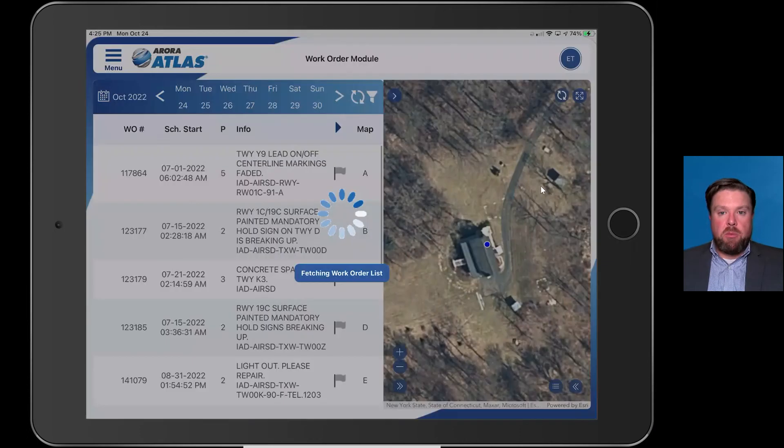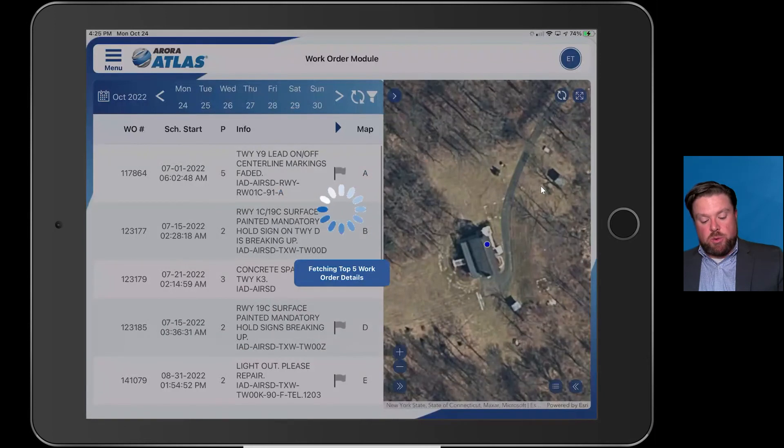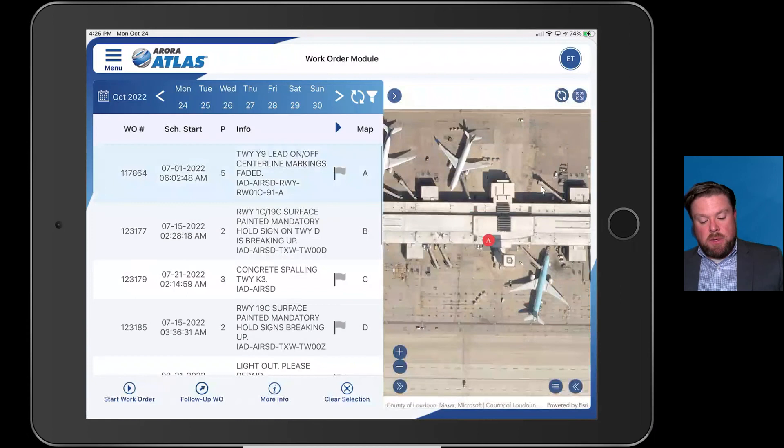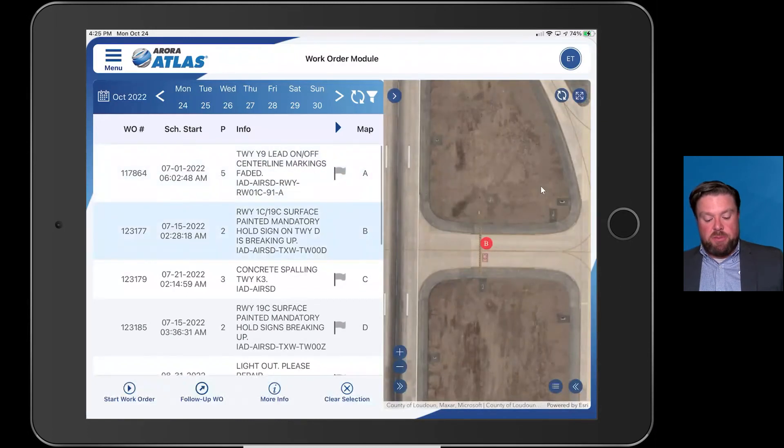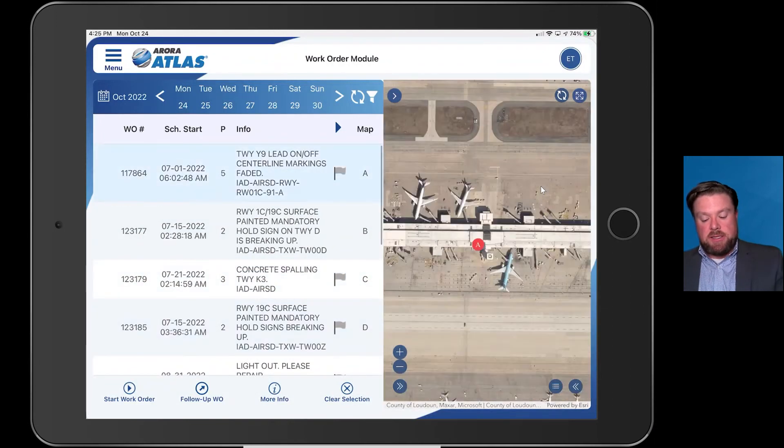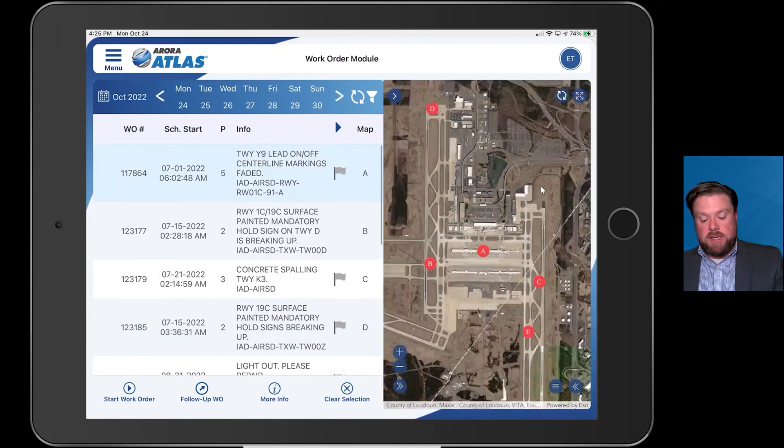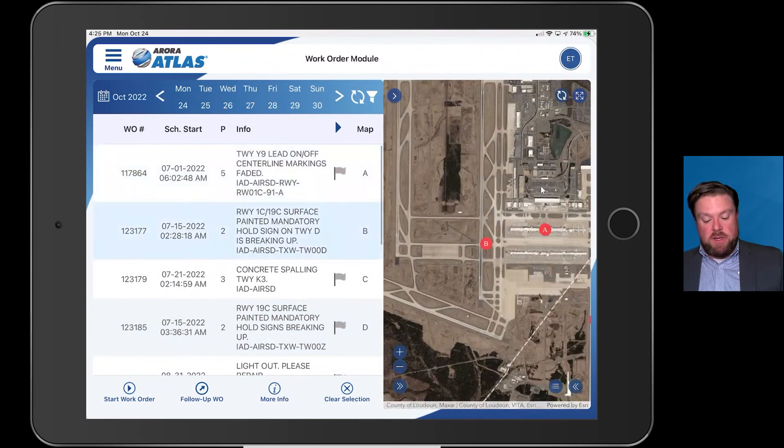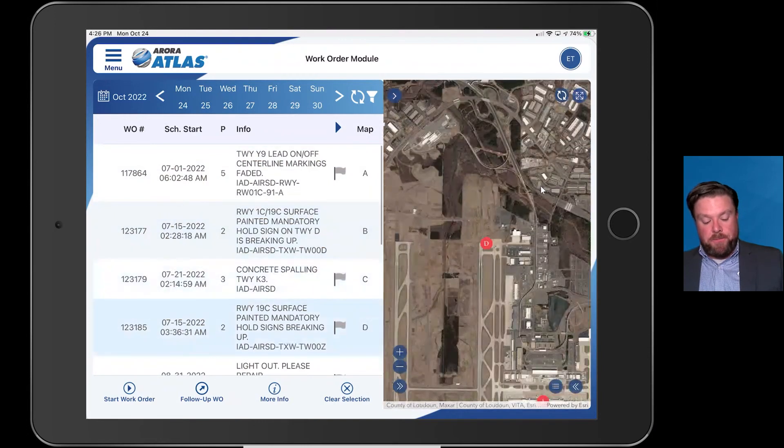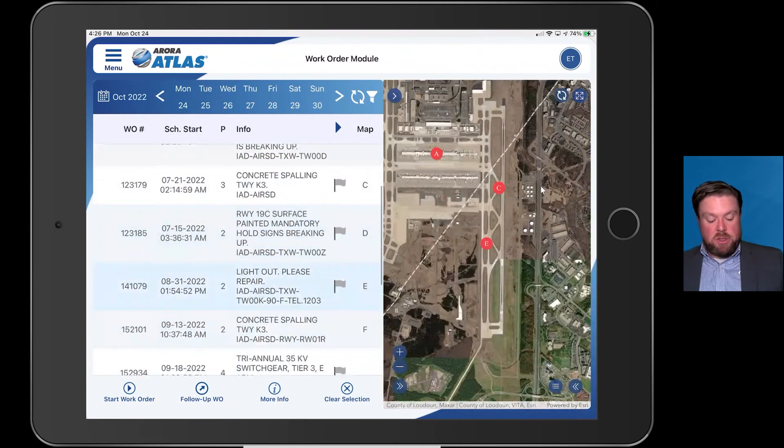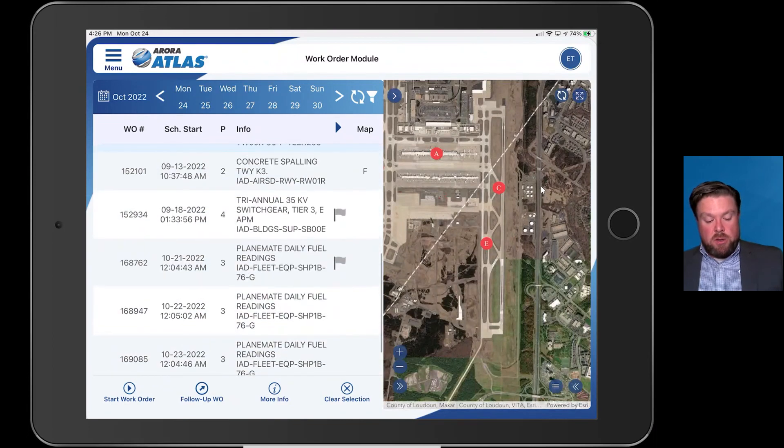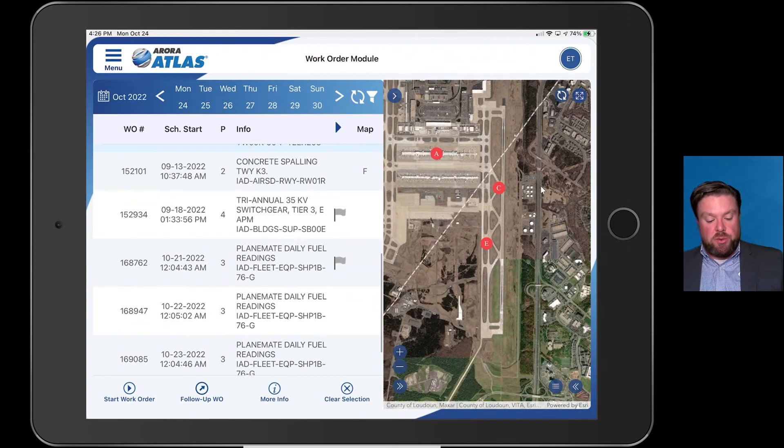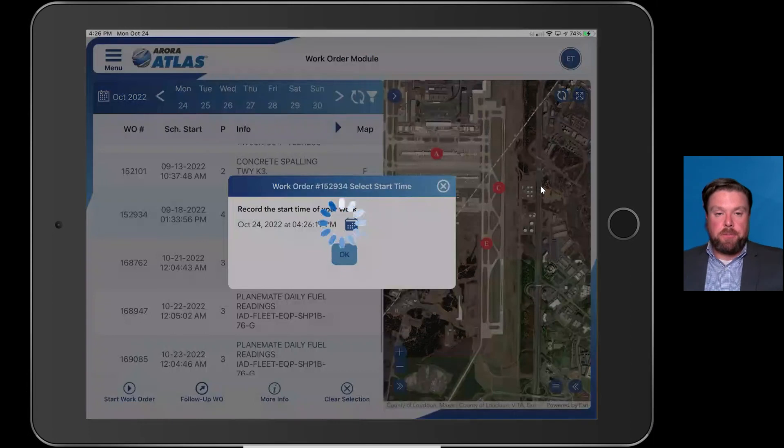Now I'm moving over to the work order module. You can see here, because we're so heavily location-based, as I click on the different work orders, it is showing me where they exist on the actual airfield or inside of the terminal. We're moving around a bit here. Light out, please repair, so on and so forth. Let's get into one of these work orders. This is the Fix module. I just hit start work order, it begins to capture my labor.